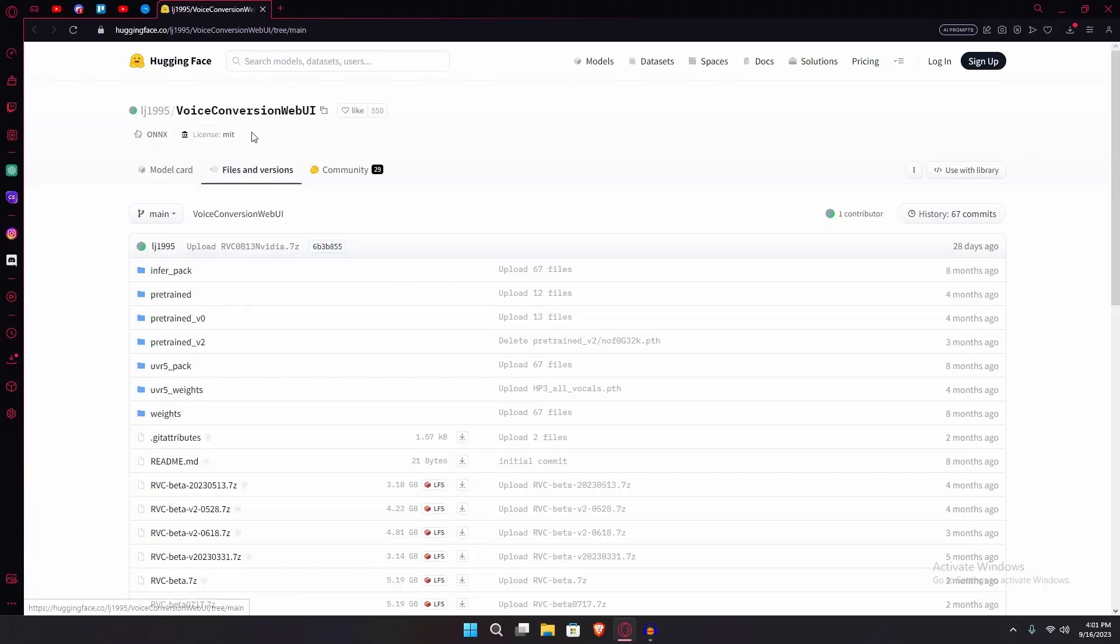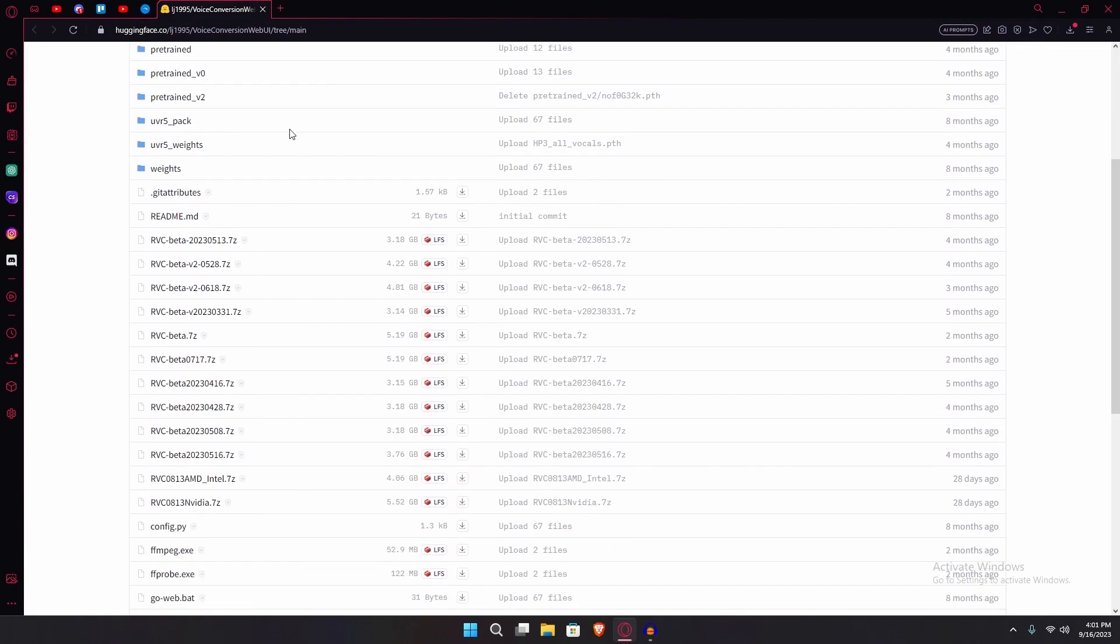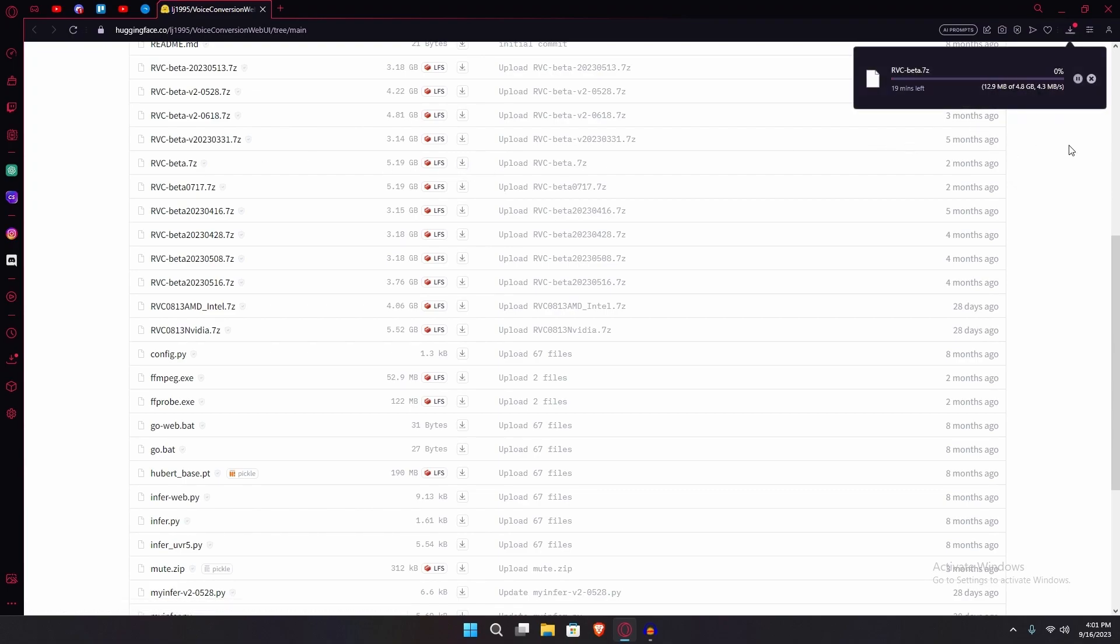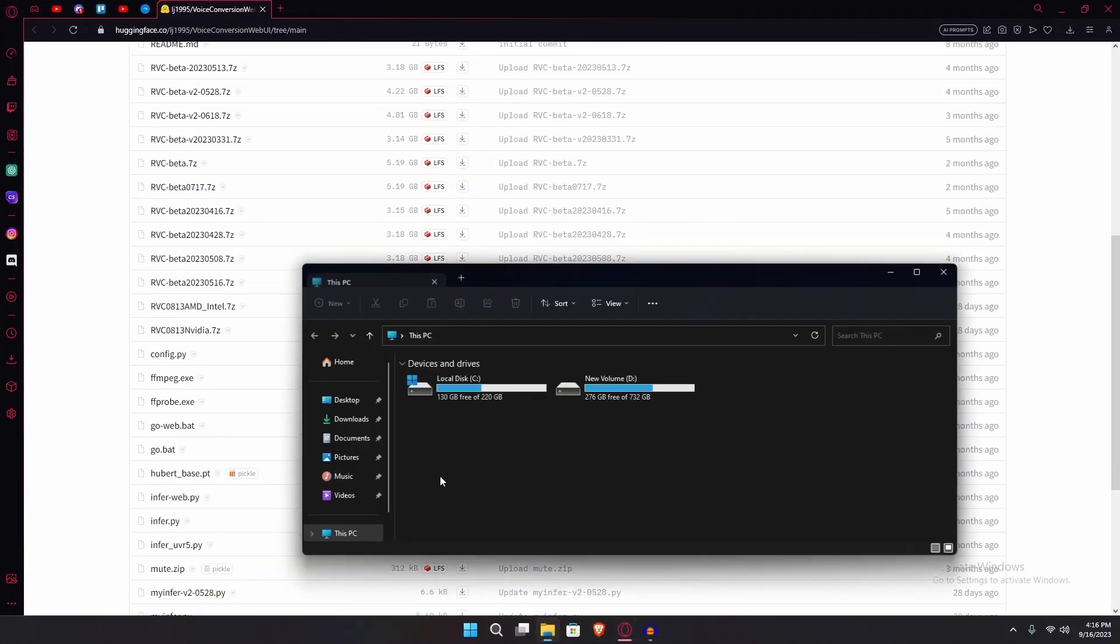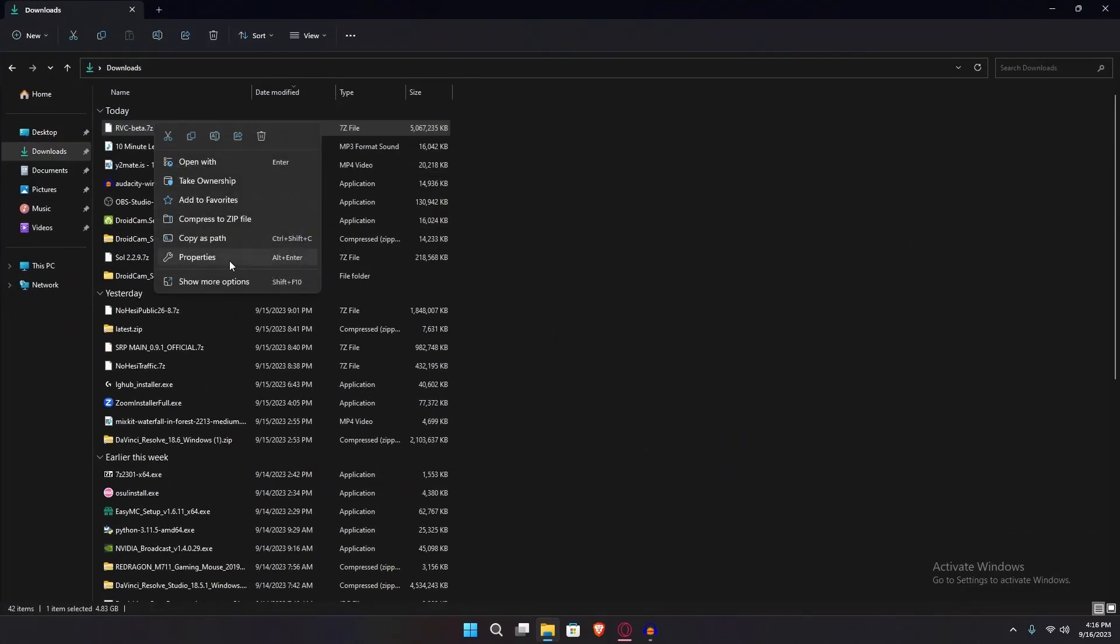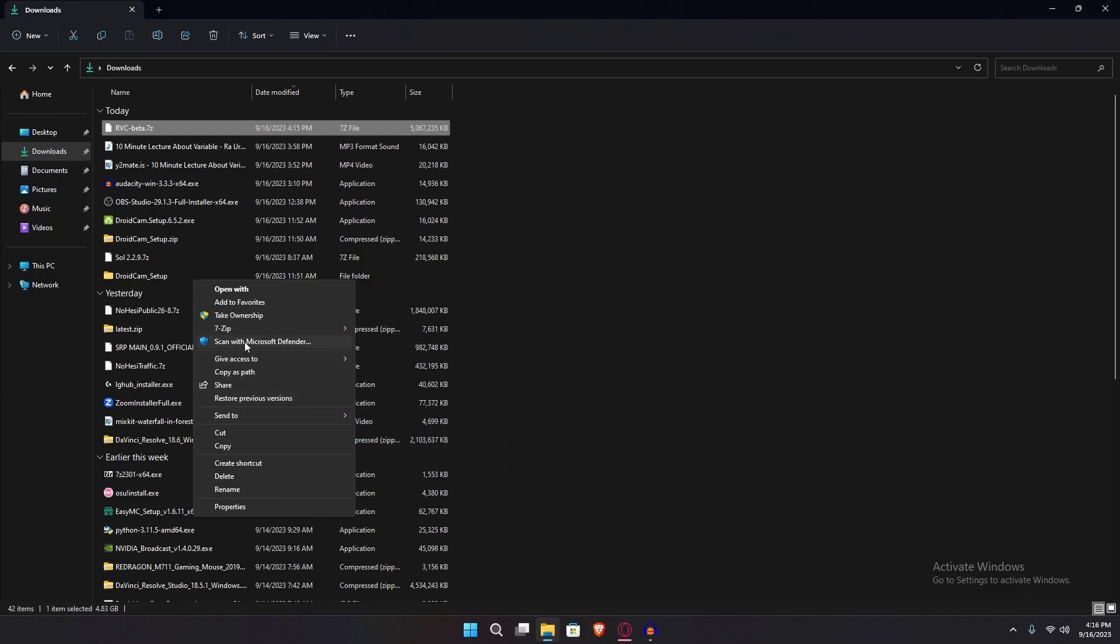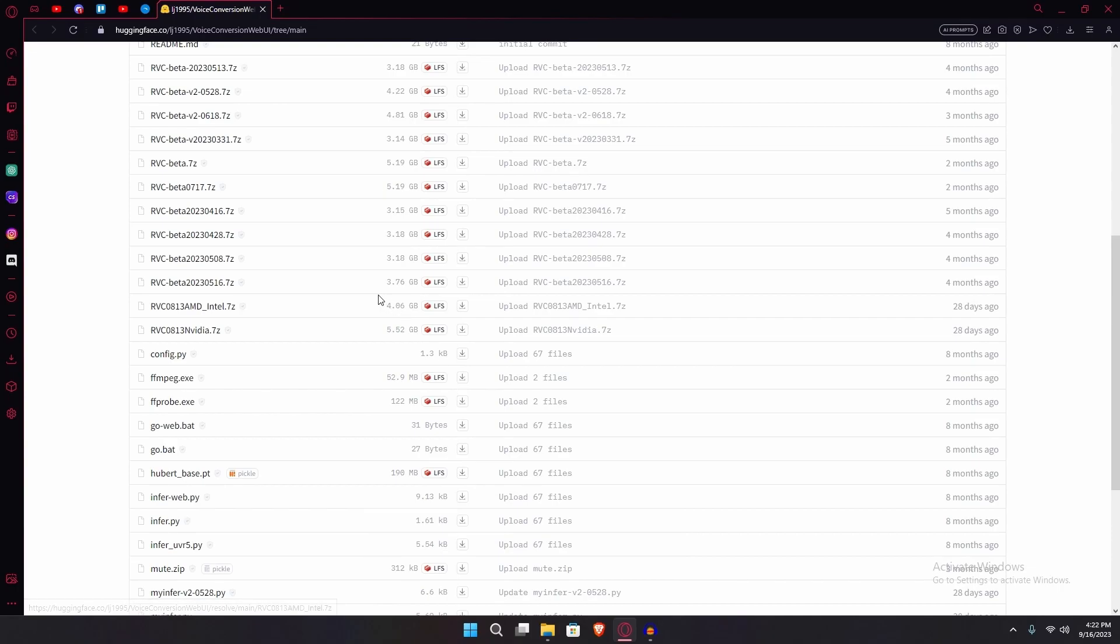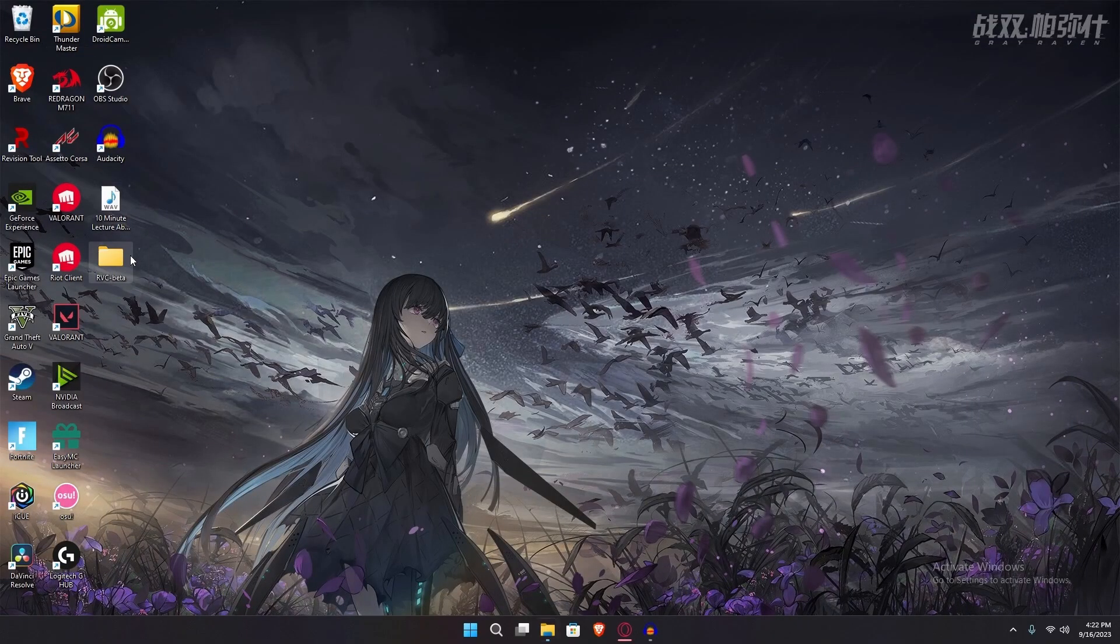The next step would be going over to the huggingface.co link and then downloading rvc beta 7z. Just wait for it to download. After it's downloaded, head over to your downloads page or wherever you downloaded it. Make sure you have 7-zip and extract it. Once it's done extracting, you're just going to head over to the folder.